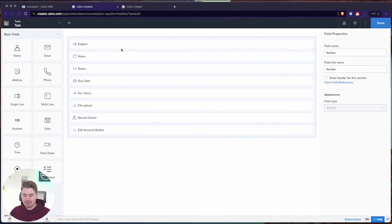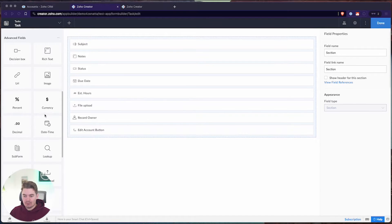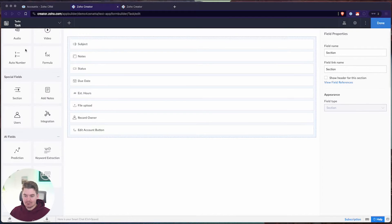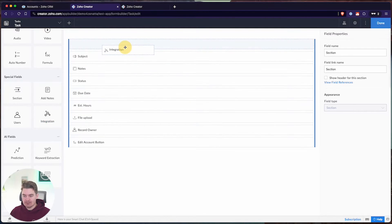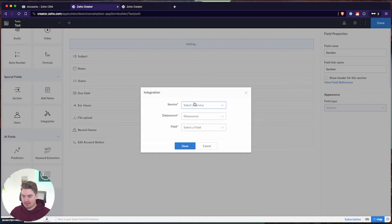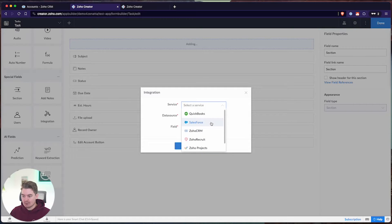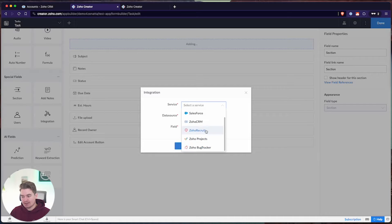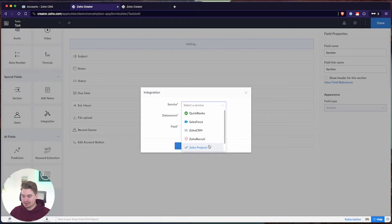We're going to add a new lookup field to this task form and integrate it directly with the CRM. At the bottom of the fields list, we have special fields, and one of those is an integration field. From there, we can choose from a few different services: QuickBooks, Salesforce, CRM, Recruit, Projects, and Zoho Bug Tracker. For the purposes of this video, we're just going to integrate with the CRM, but the same applies to any of these other services.